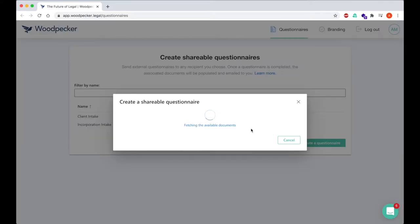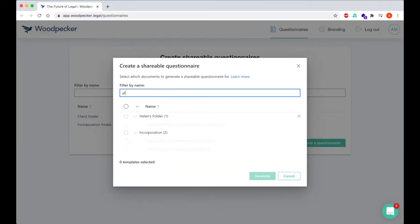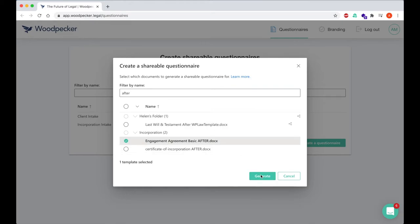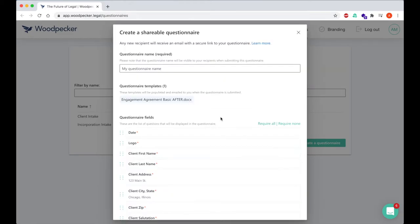We'll create a questionnaire for my template, and we'll see that that logo field shows up alongside my other fields here.